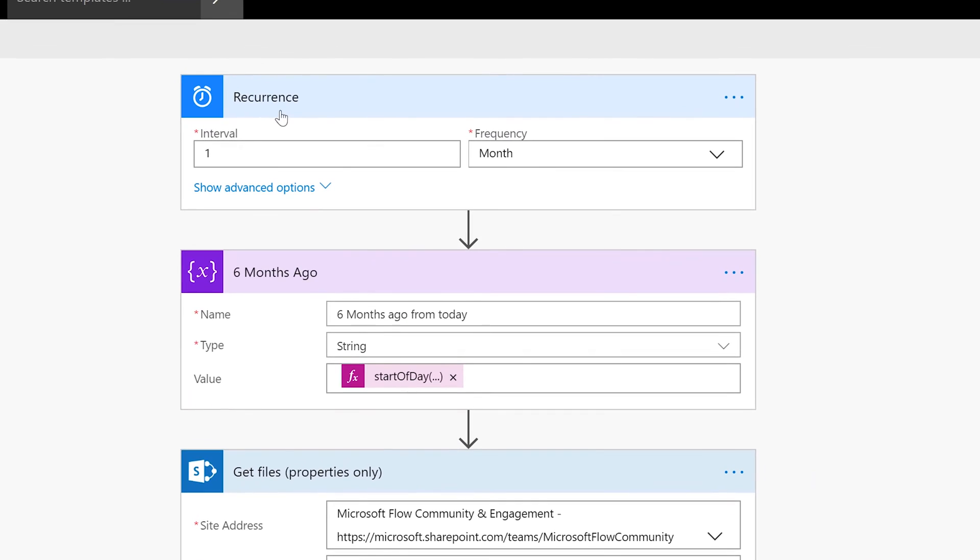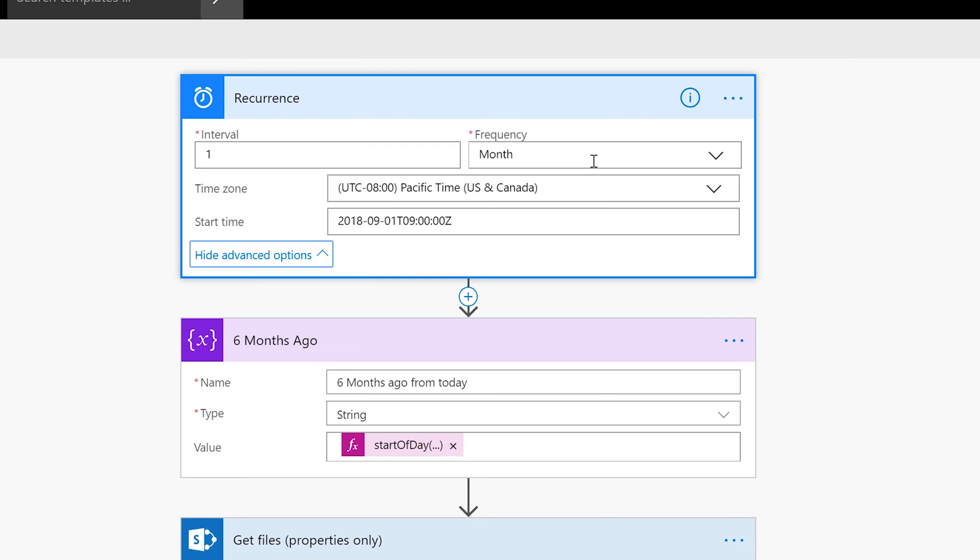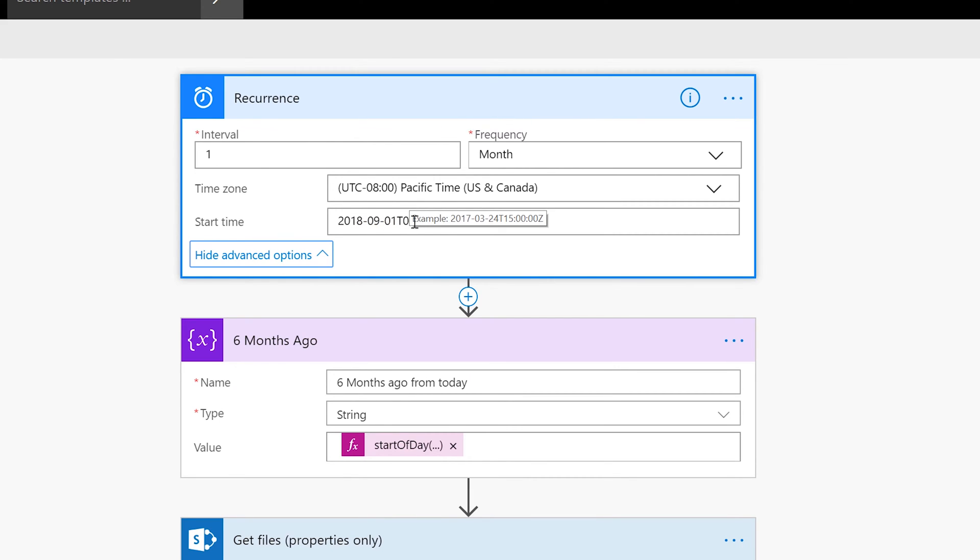So first things first, you're going to need a recurrence trigger. I set it to every one month starting on the first of September using the Pacific time zone starting at 9 in the morning. So that's the first time this flow is going to kick off.